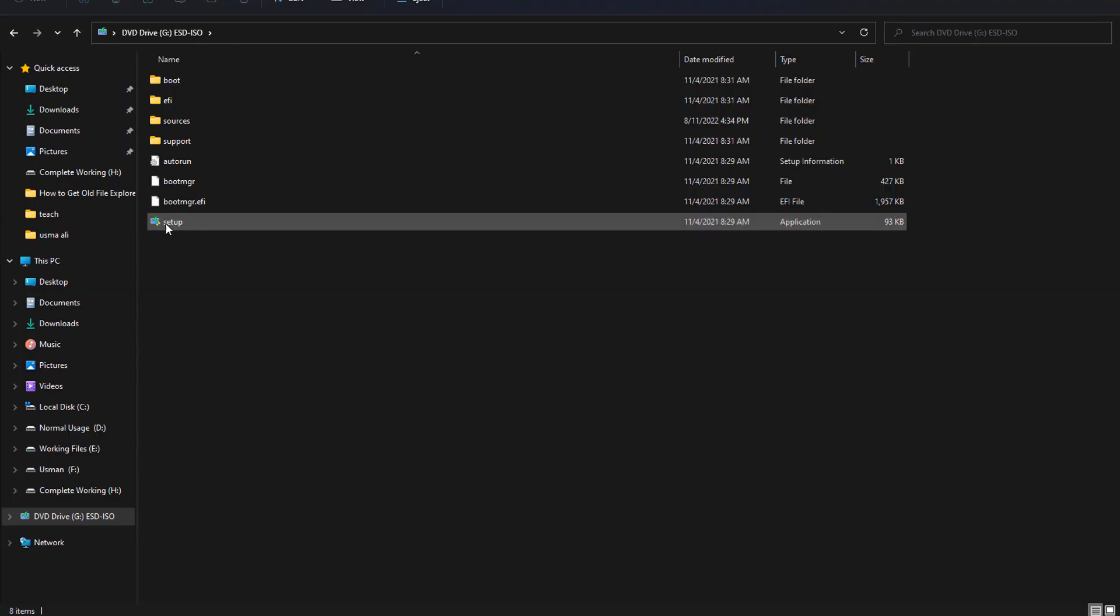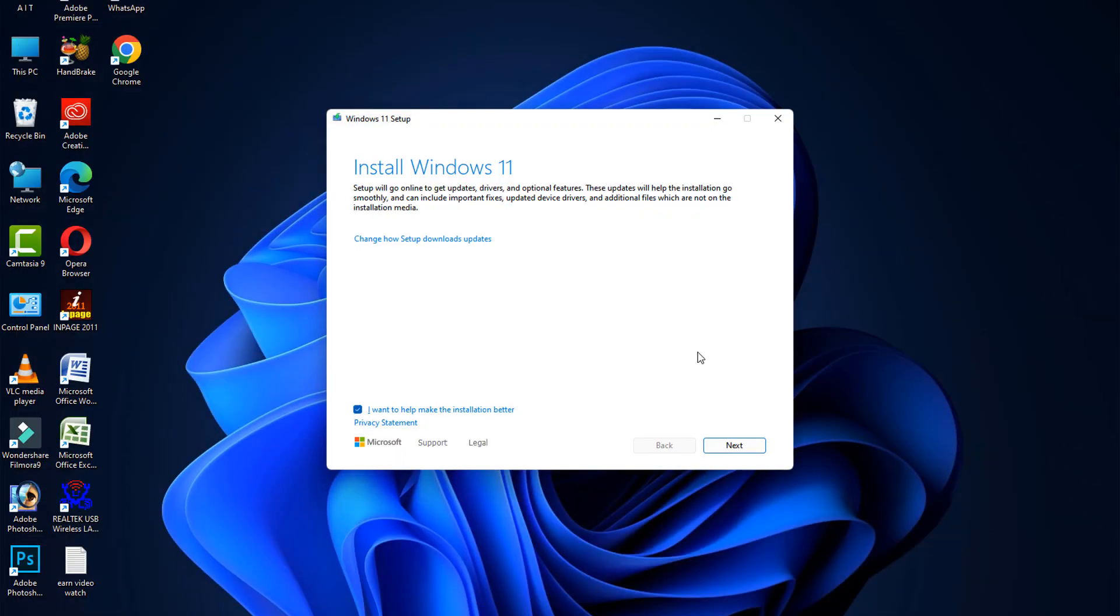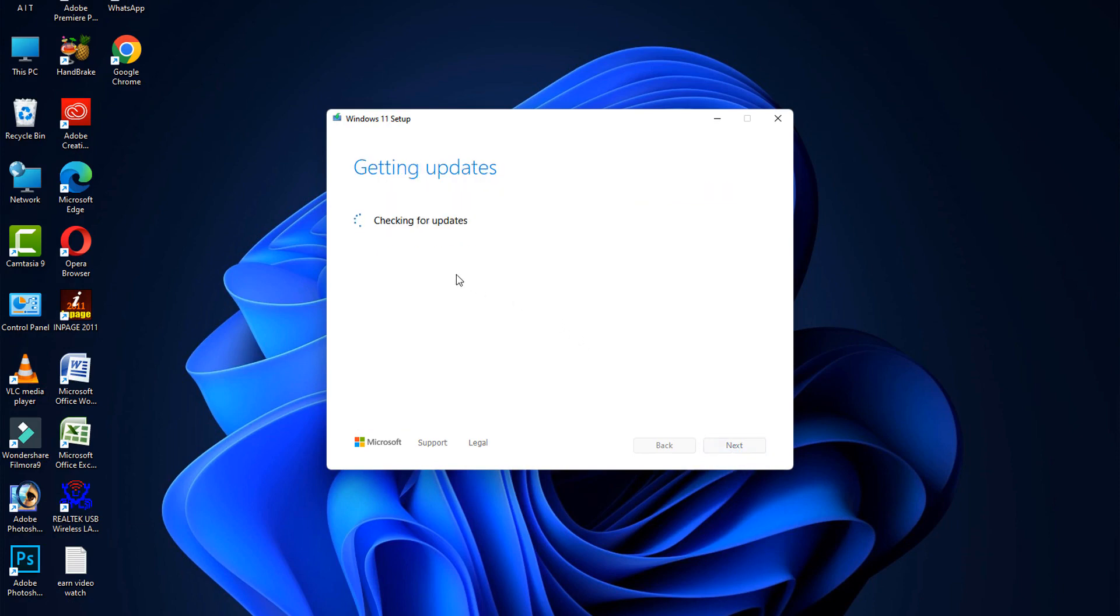Open the setup. After that, click on Next button.